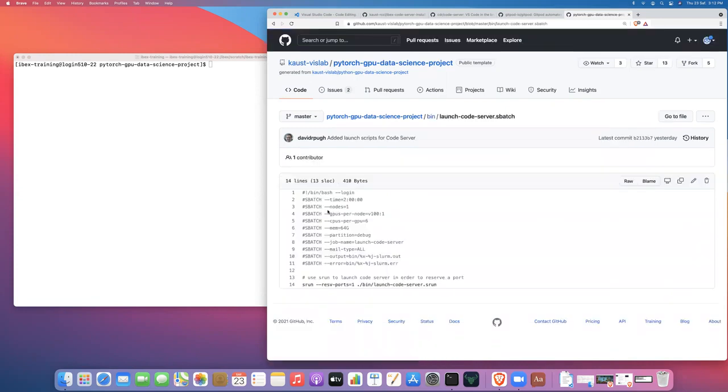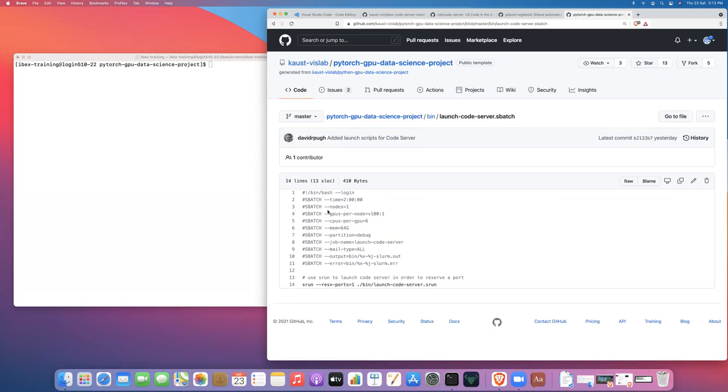So if you go to the launch code server.sbatch script, so this is the script where we're going to allocate resources via SLURM. I'm going to ask for two hours of wall time, a single node, one V100 GPU per node, six CPUs to go with that GPU, and 64 gigs of memory. I'm also going to launch this job on the debug partition. So I tend to do all of my development on the debug partition. It's really easy to get two, three, up to four hours of wall time on the debug partition. And frankly, I'm not going to sit down at a terminal and do more than a few hours of development work. So the debug partition is good for me.